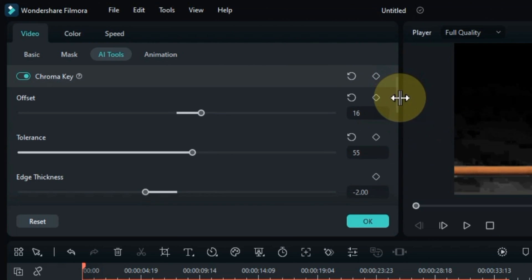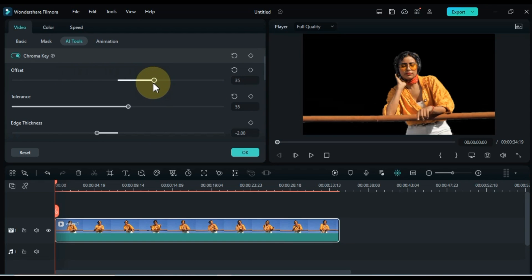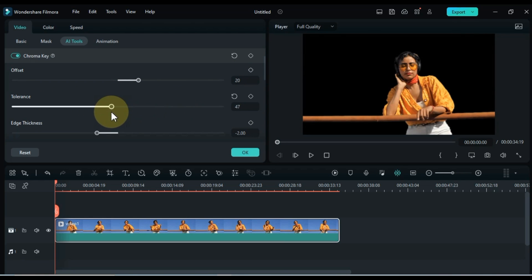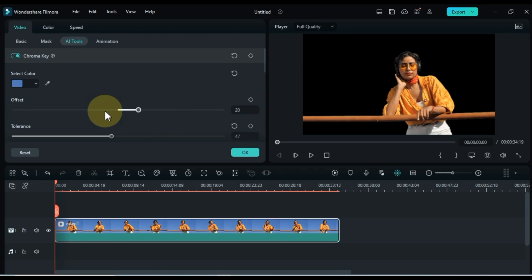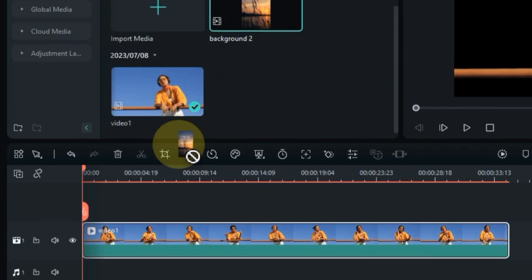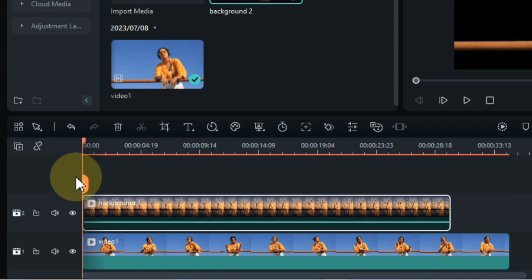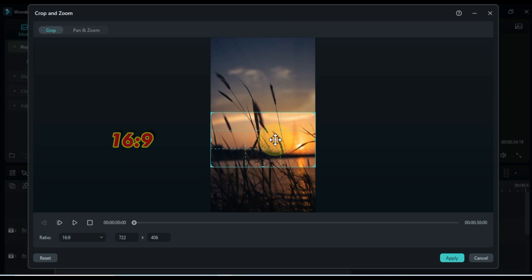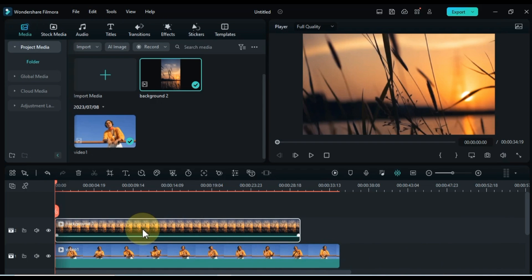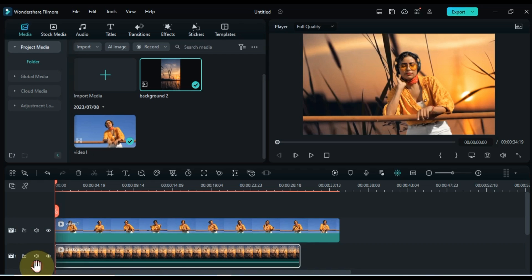Adjust the Chroma Key settings if necessary by modifying the offset, or select the Power Key tool by clicking on the button. Set the tolerance, edge thickness, and edge feather for optimal background removal. Drag and drop the background video onto the timeline, cropping it if needed to fit the aspect ratio of the green screen video. Adjust the positioning of the background video track and ensure the lengths of both videos are equal.